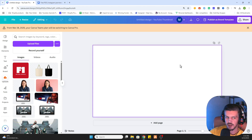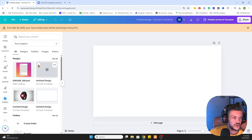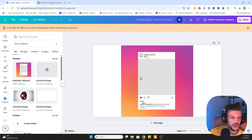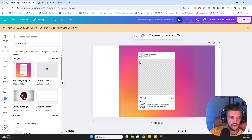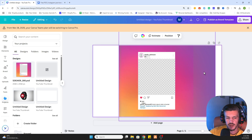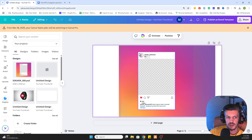What we will do now is go to Projects on the left side, then click your PSD file to edit it. Now you have added this to your design, and what we can do next is change all the custom elements in this PSD file to make it your own.